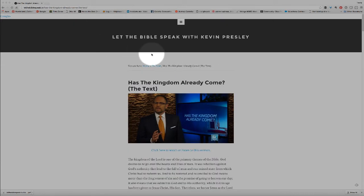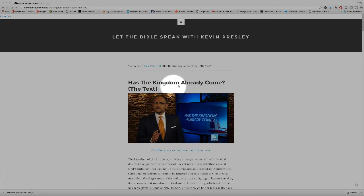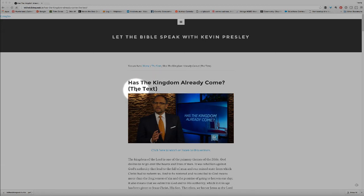So there's no need to contact us to get a hard copy of a sermon. Just go to the website, find the sermon that you want, and make sure that you find the one that has, after the title in parentheses, the text.